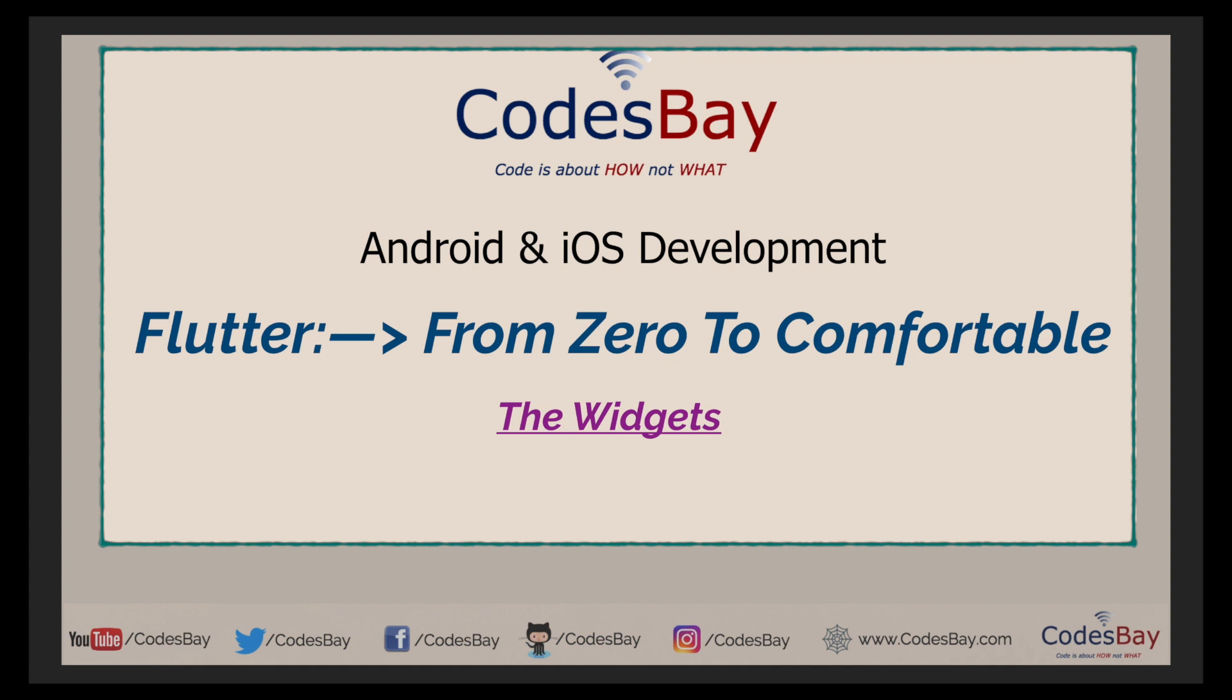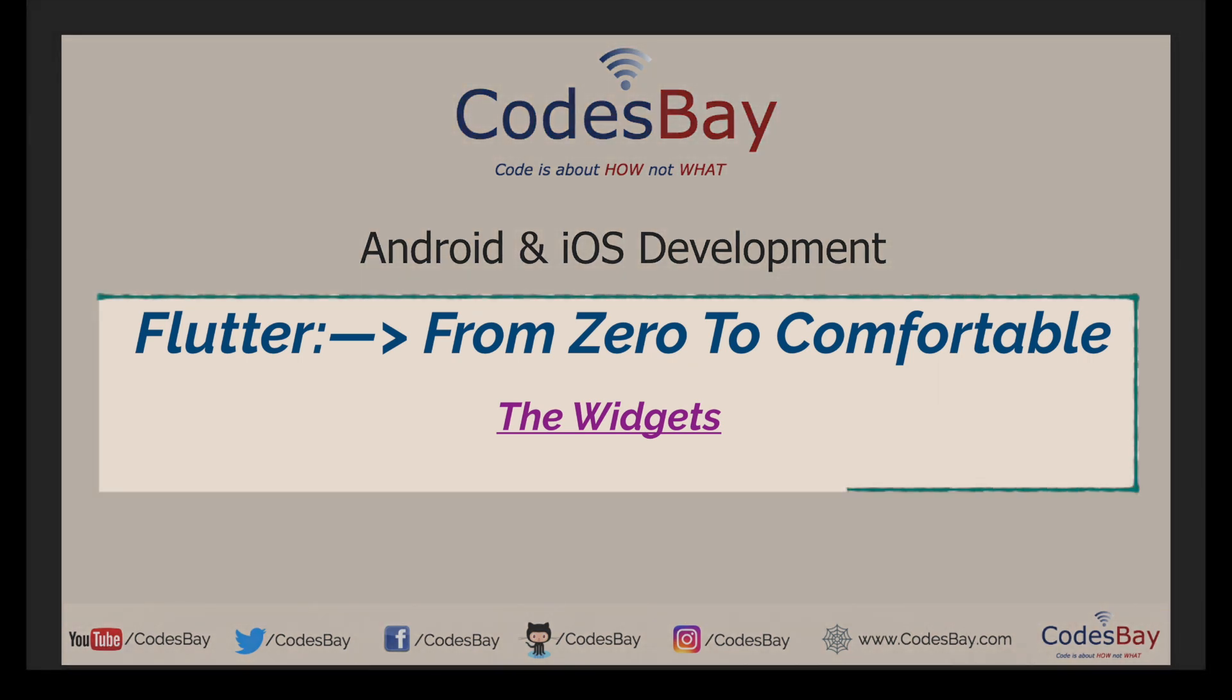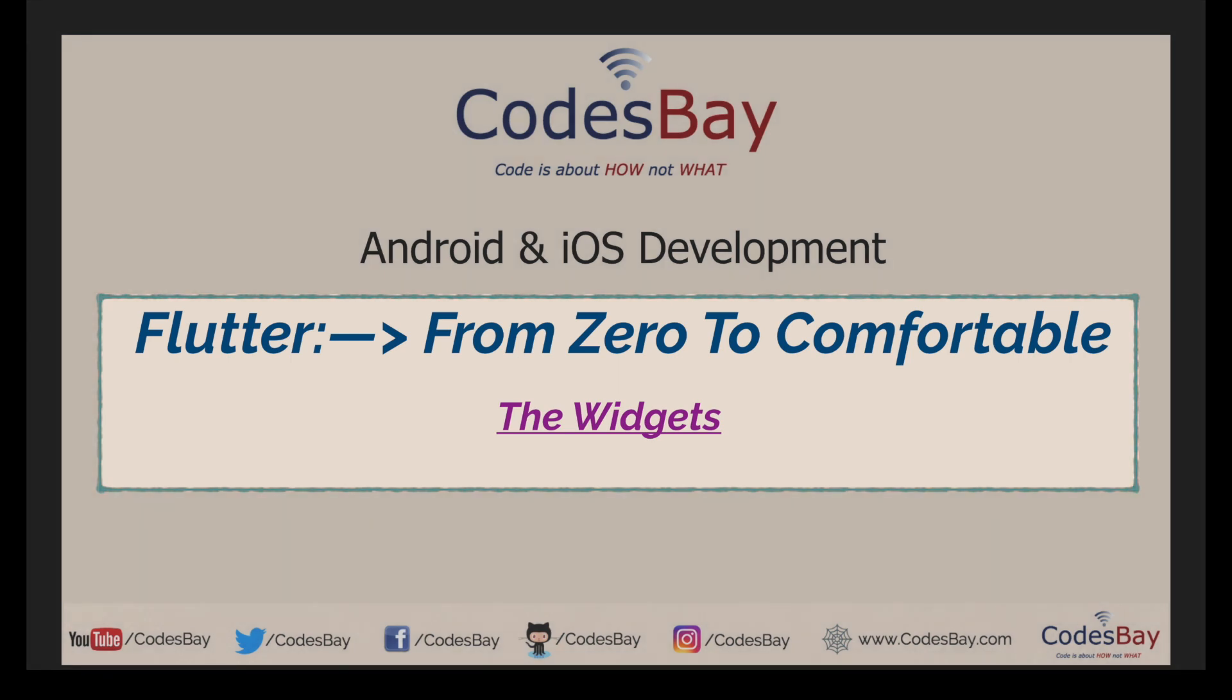When I say same code base, 99.9% of the time it's the same code. Even if there are some differences between Android and iOS, they are extremely minimal and handled with ease. In this particular video I will talk about what are widgets and how you can use them.